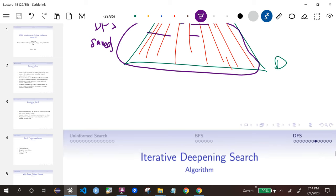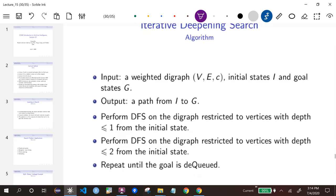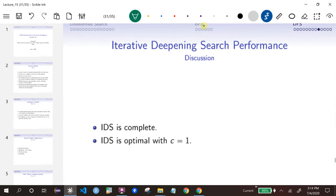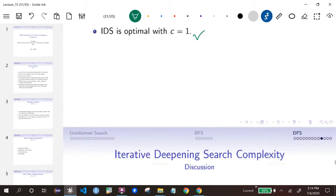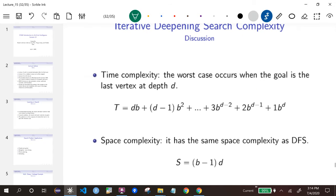IDS is complete and optimal, and it saves time while the space complexity is the same as DFS.